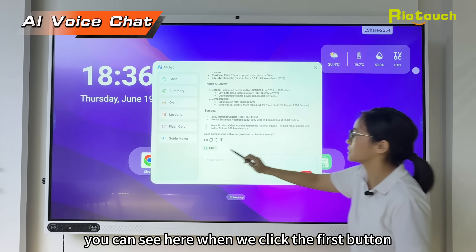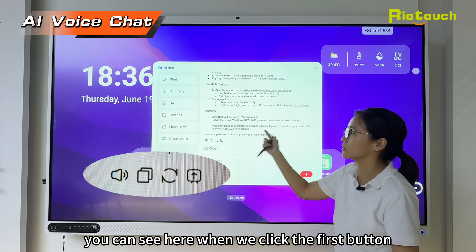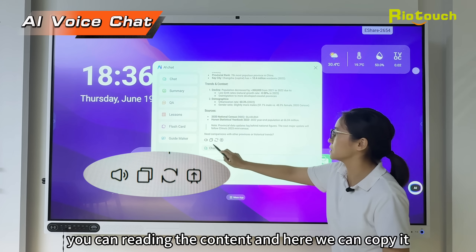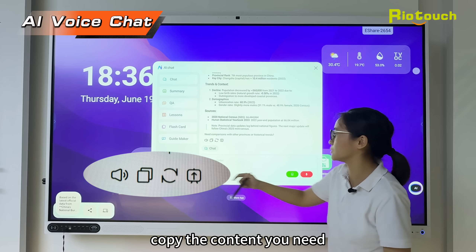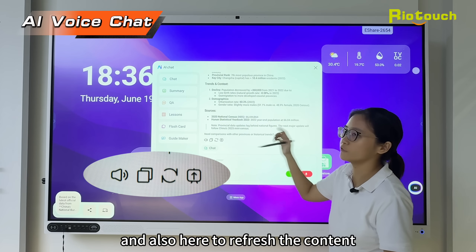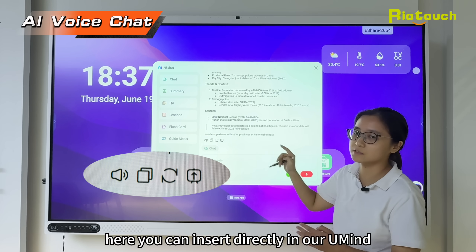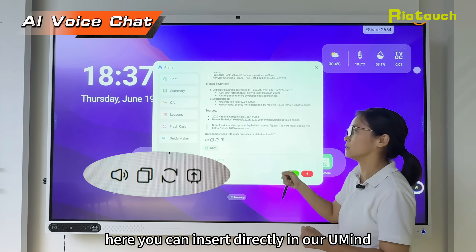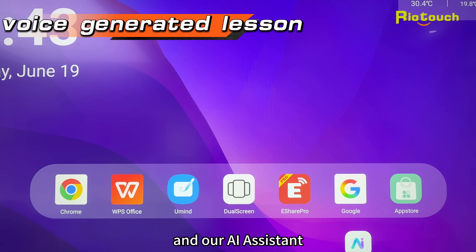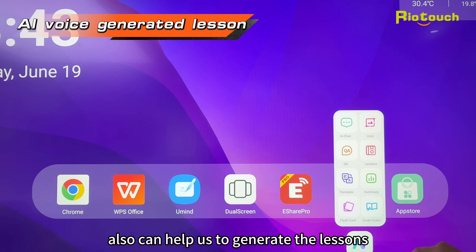After generating, you can see here: when we click the first button, you can read the content. Here we can copy the content you need, and also refresh the content. The last button lets you insert directly into your mind map.